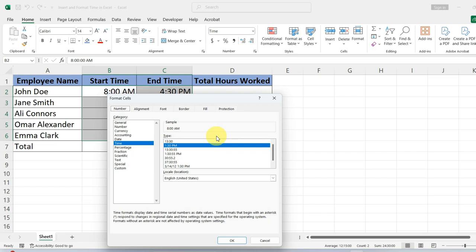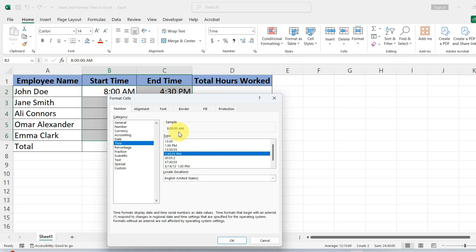For instance, if you want to include seconds in your time, pick the format that shows hours, minutes, and seconds. You will see a preview of the format in the dialog box, ensuring you know exactly how your data will appear.